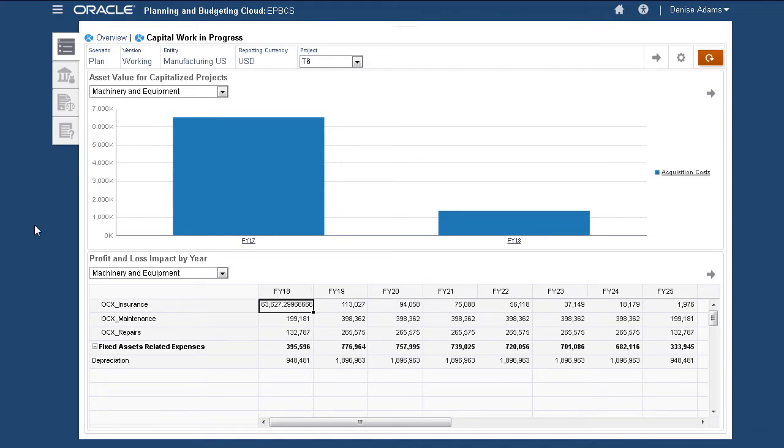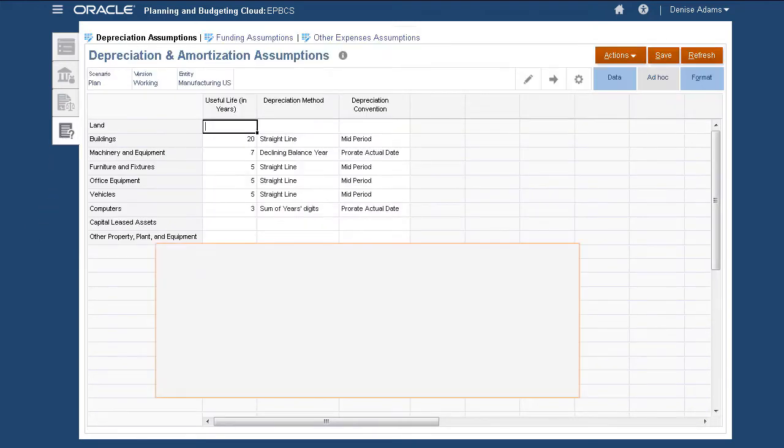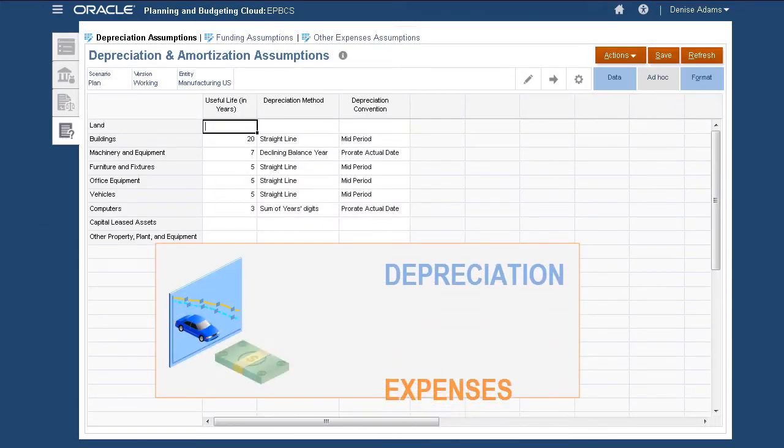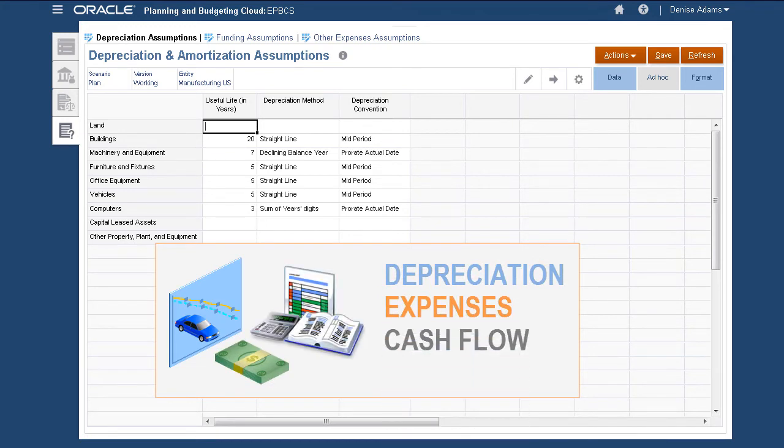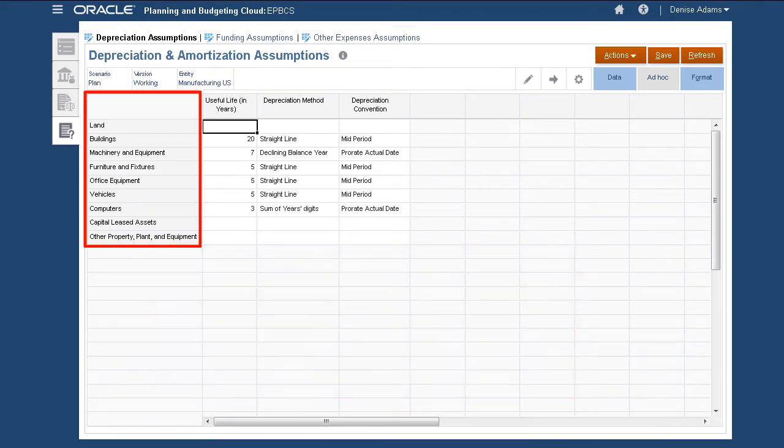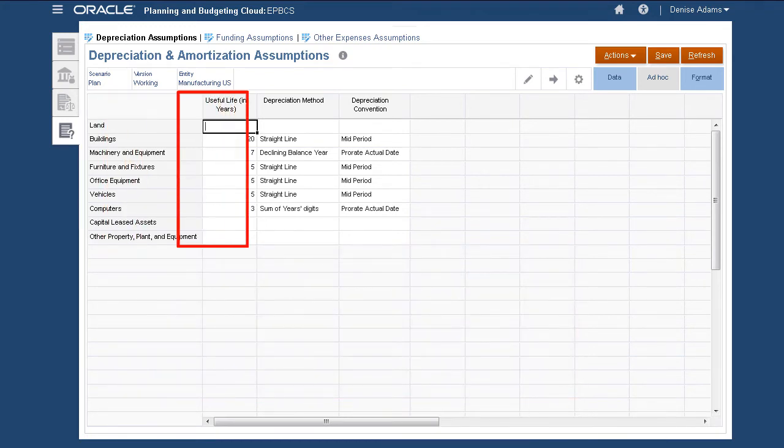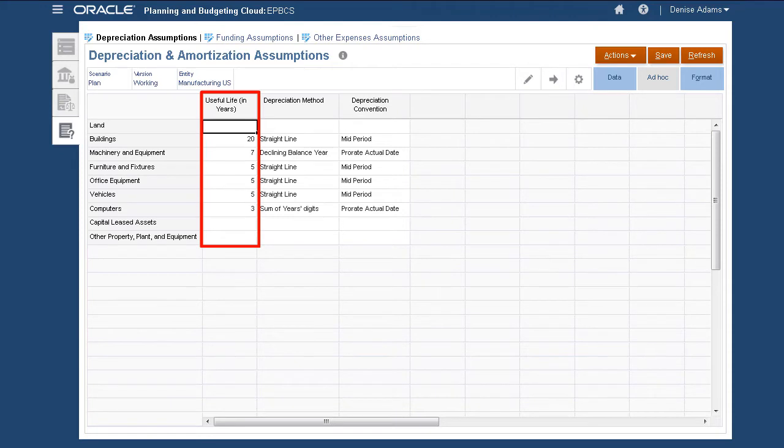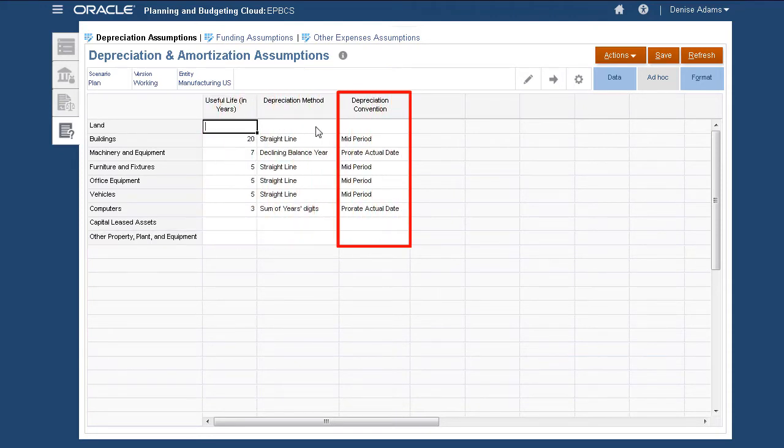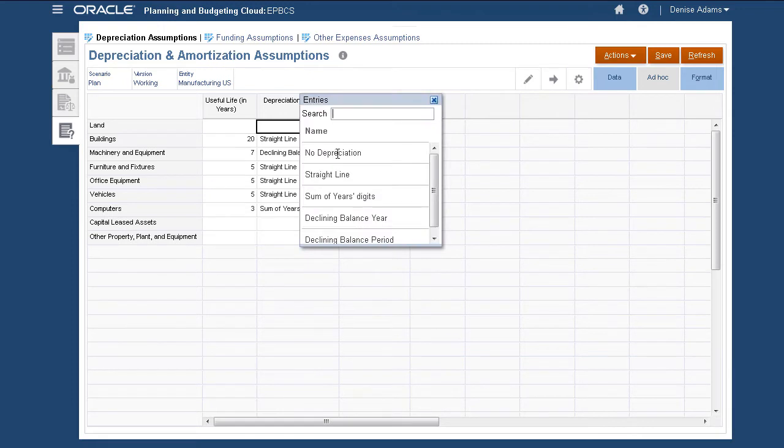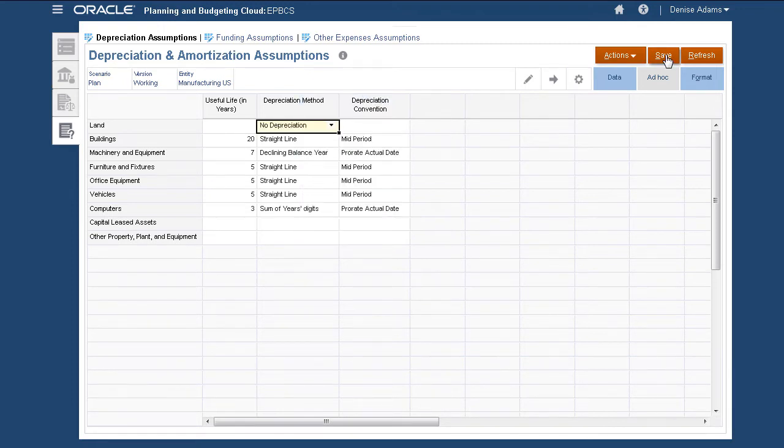Before we start adding assets, let's go over assumptions. Assumptions are used to calculate depreciation, asset-related expenses, and cash flow. For each asset class, enter the useful life in years, the depreciation method, and convention. Remember to click Save after entering or modifying data.